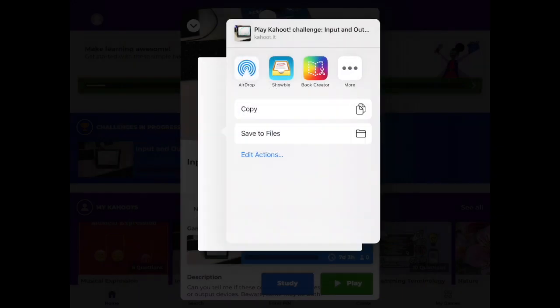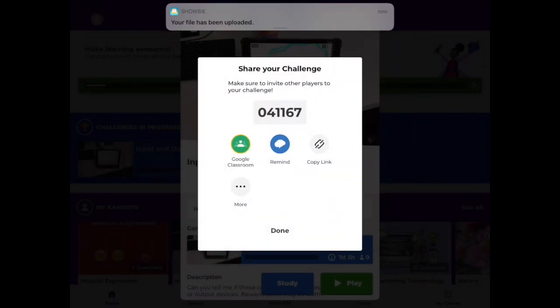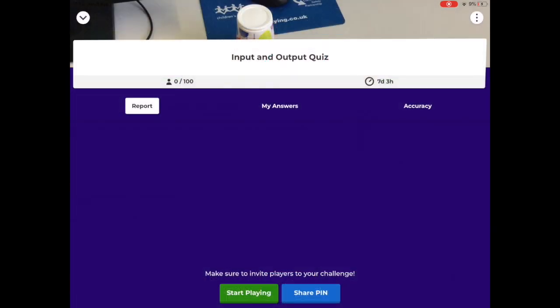So there you go that's an easy and quick way of sharing Kahoot quizzes with your pupils even though they're not in the classroom with you.